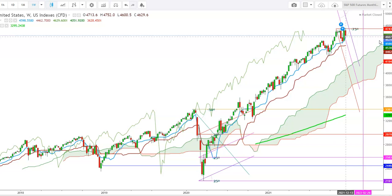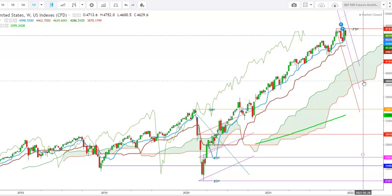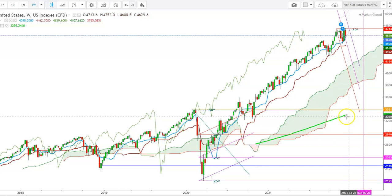We'll see this fall continue where the next support can be seen at the upper end of the HMO cloud, currently at the levels of 4161. That will confirm the continuity of the next market crash, where the S&P futures could test the lower end of the HMO cloud, currently at the levels of 3825, during the month of February 2022. If the S&P futures are not able to hold above the low end of the HMO cloud during February 2022, the major support can be seen at the 200-day moving average, currently at the levels of 3295.